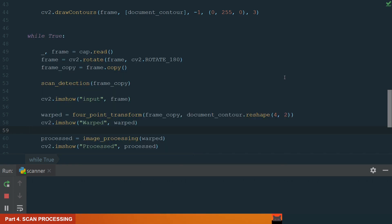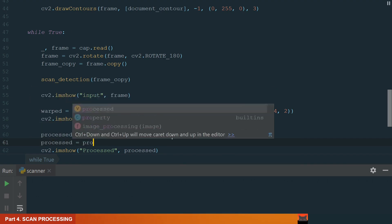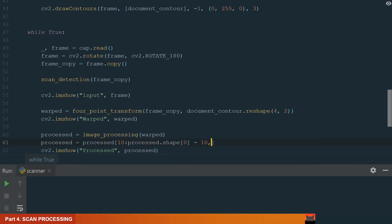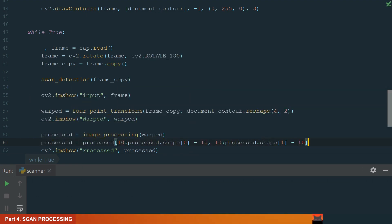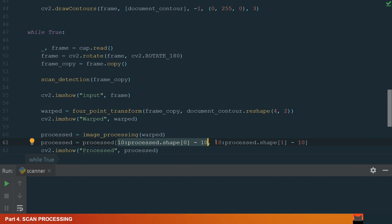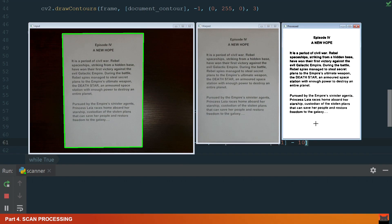But we can also see that there are some problems with the threshold near the scan borders. We can get rid of it with cropping. I'll set one line after the processed variable, name it the same processed and crop 10 pixels from the boundaries. With shape square bracket 0, we get the image height and with 1, width. Then we crop 10 pixels from the start and the end. The same we do with other edges. Let's see now. Okay, it looks much better.